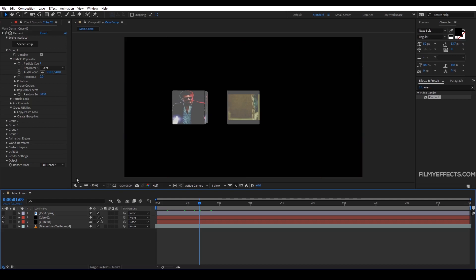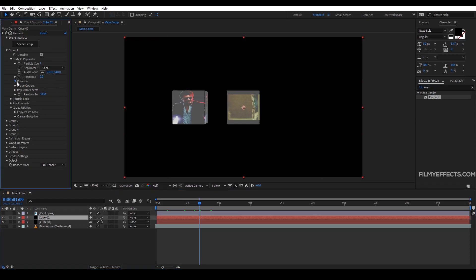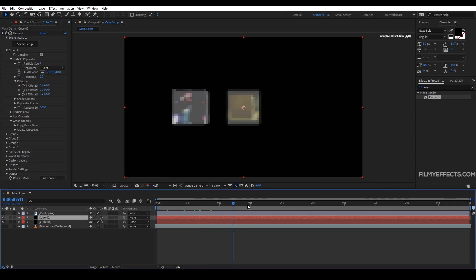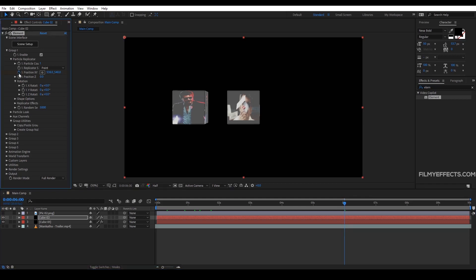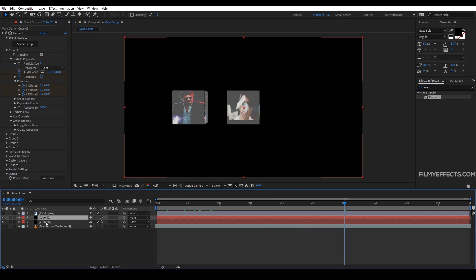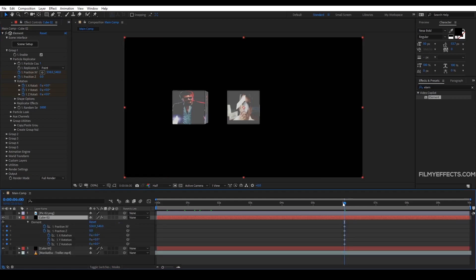So we click on cube 2 — you can see position, position Z, and rotation. We click on the stopwatch icon to set keyframes. We are going to do this at 6 seconds. We set position XY, position Z, then rotate — moon rotation. We activate these. If we click the U button, we will open the 5 keyframes.